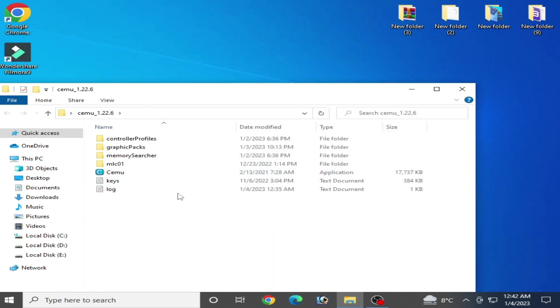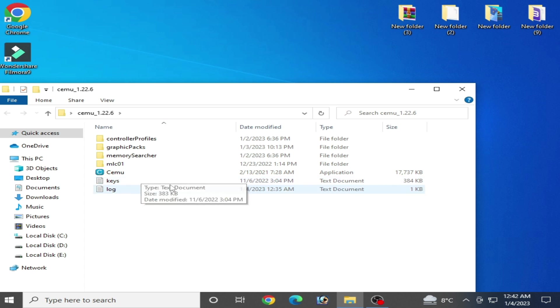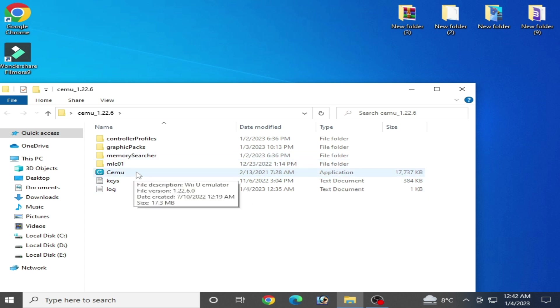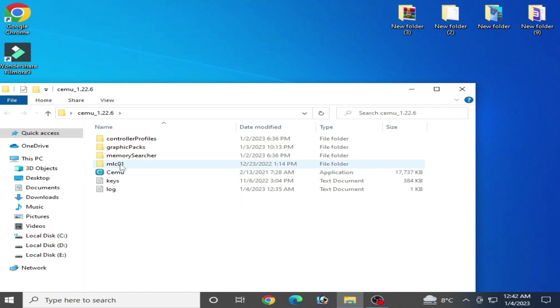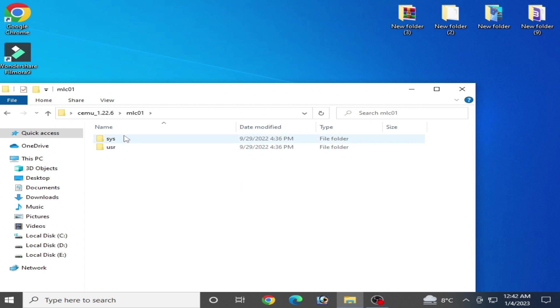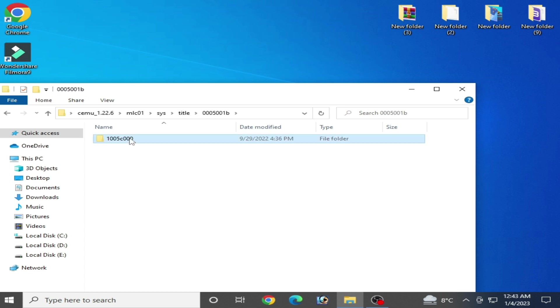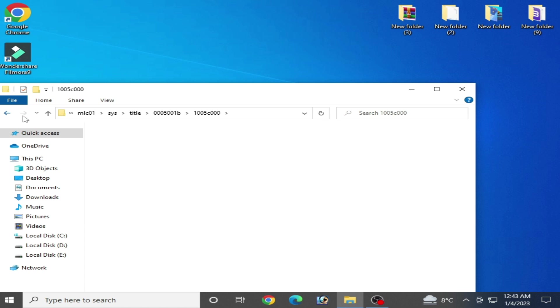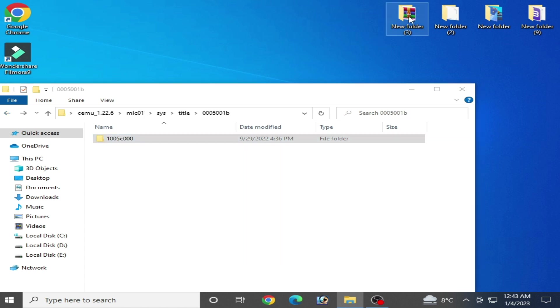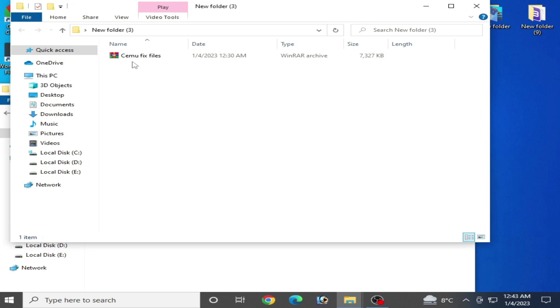After deleting settings files or shader folders, you can fix many issues for black screen in Cemu. Go to the MLC01 folder and make sure you are using Cemu fix files. You can see here I have Cemu fix files.